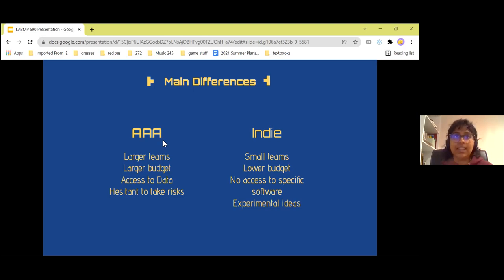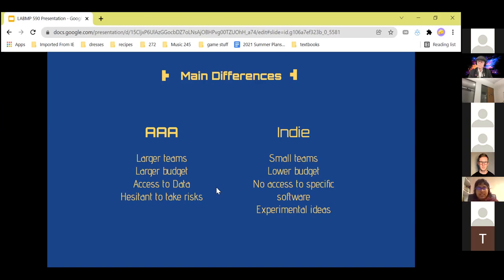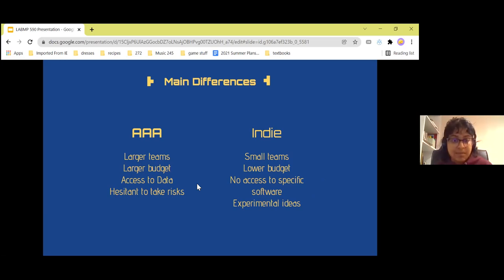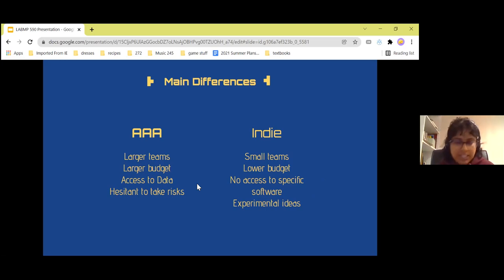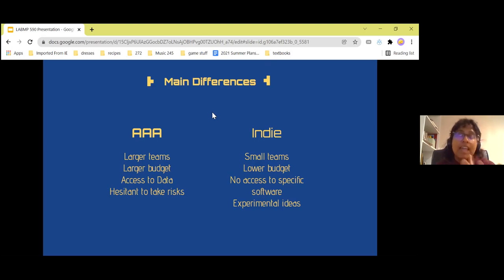Main differences to summarize between AAA and Indie: AAA has larger teams, larger budgets, access to immense amounts of data from players, and they are usually hesitant to take risks. This makes sense because they need to balance making the game while also making money — they invest so much in graphics, team, and design. Indie games have smaller teams, lower budgets, no access to specific hardware data, but you find a lot more experimental ideas because the nature of small teams means you're more likely to take risks.